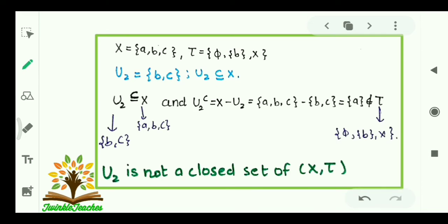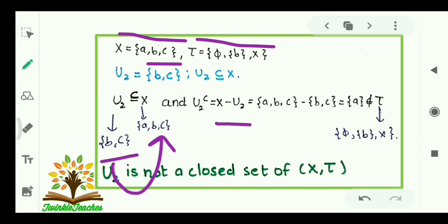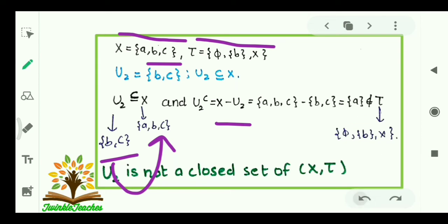Let us consider one more example. X = {a, b, c} and τ = {φ, {b}, X}, and U2 is a different subset of X, that is {b, c}. We can clearly see {b, c} is contained in {a, b, c}, but the complement of U2, that is X minus U2 = {a}, is not contained in τ. So we can say that U2 is not a closed set of (X, τ).